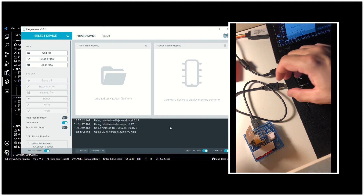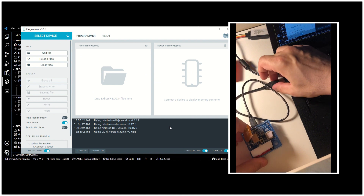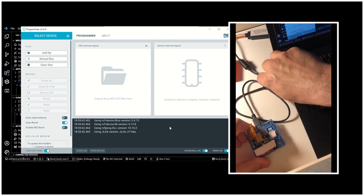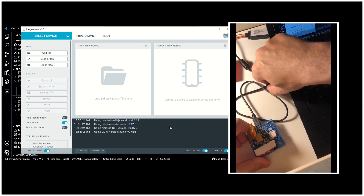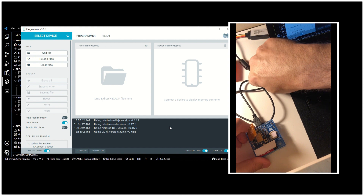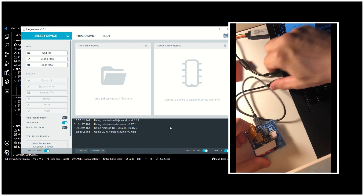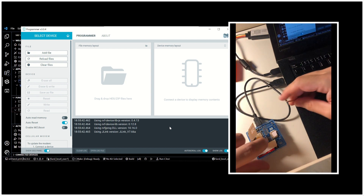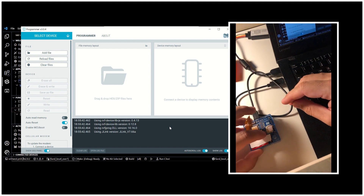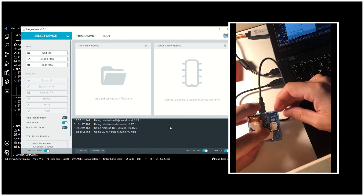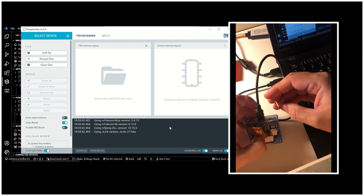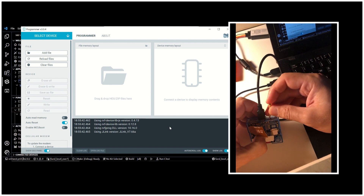We have to connect our device to our laptop. After connecting it, you'll have to turn it into DFU mode by pressing the onboard button and turning the device on.